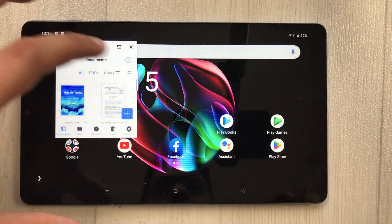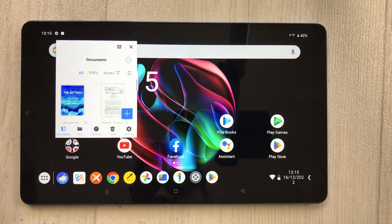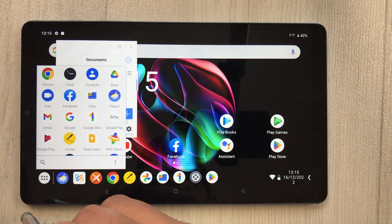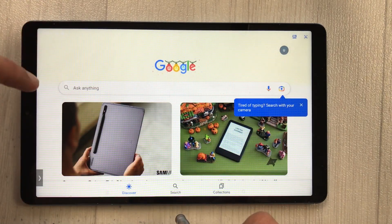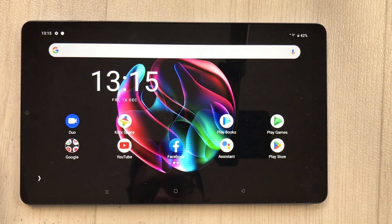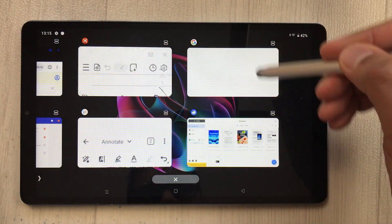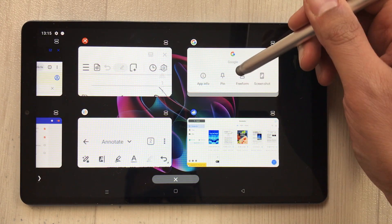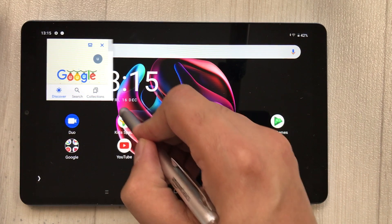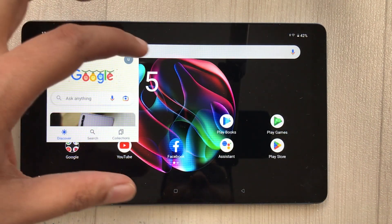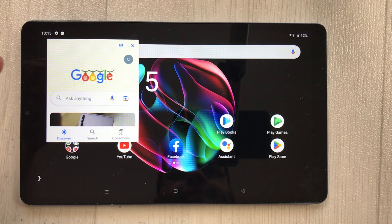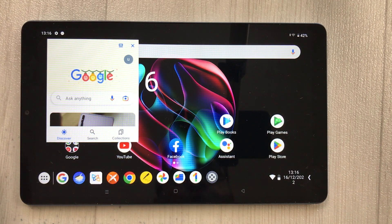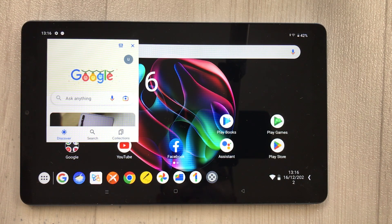For example, I opened Google and it opened full screen — I went to Recents, tapped the icon, selected 'Free Form', and now it's in a resizable window. You can open multiple windows and do multitasking with the Taskbar at the bottom. That's it for today's video — I hope you liked it. Please subscribe to my channel, thank you very much.